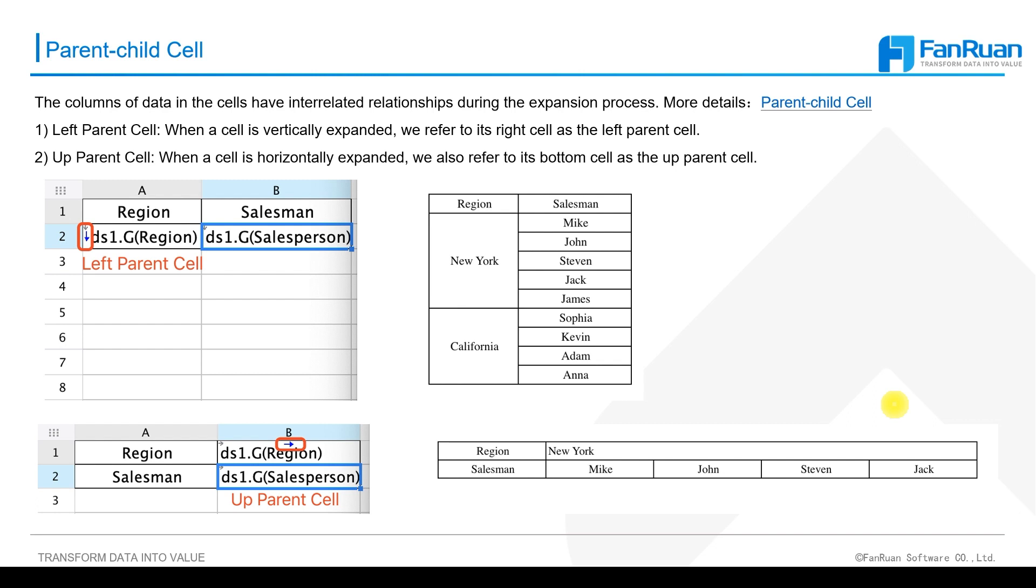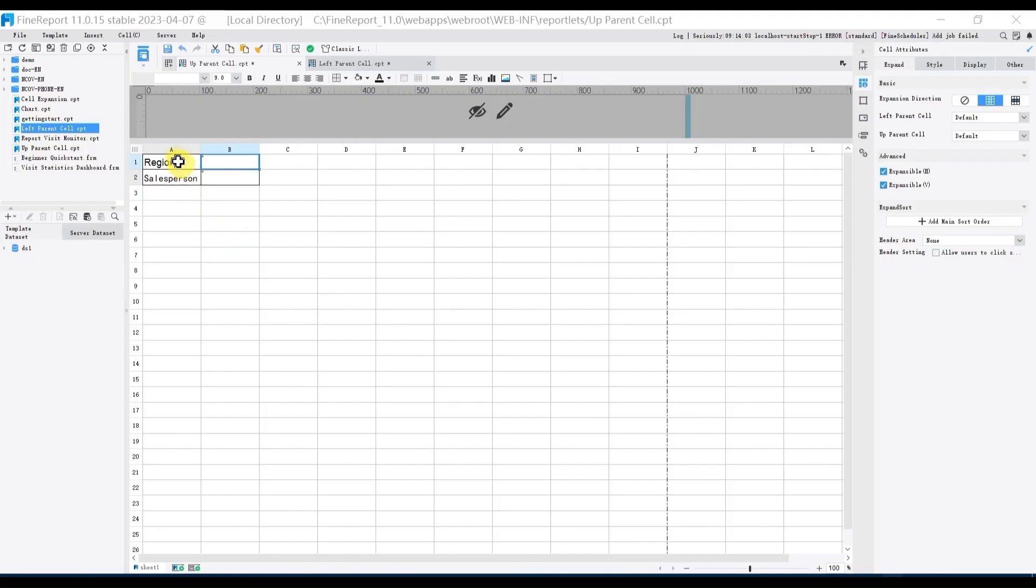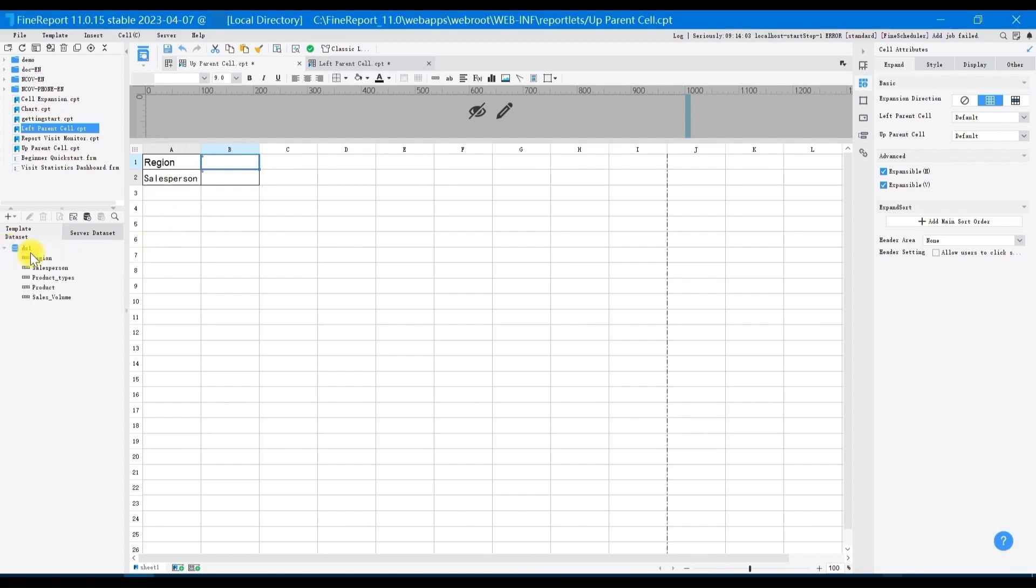Then I will demonstrate the practical use of left parent cell and up parent cell in designer. Now enter region in A1, enter salesperson in A2, then drag the corresponding data columns into B1 and B2 respectively.